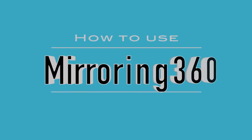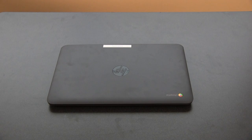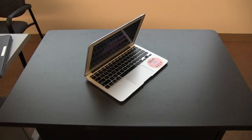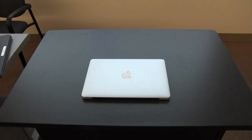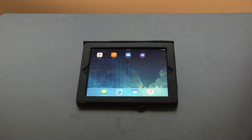Mirroring 360 can be used from any device. This includes Chromebooks, laptops, MacBooks, Android phones, iPhones, and iPads.